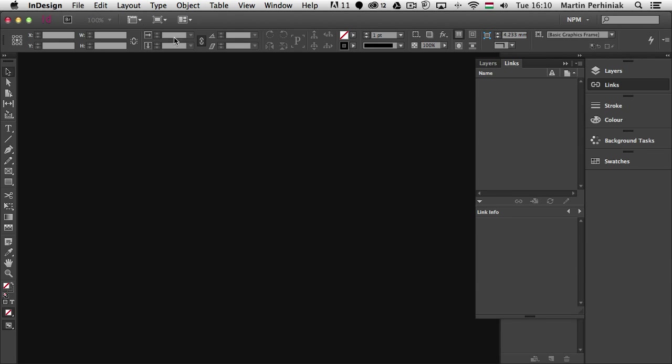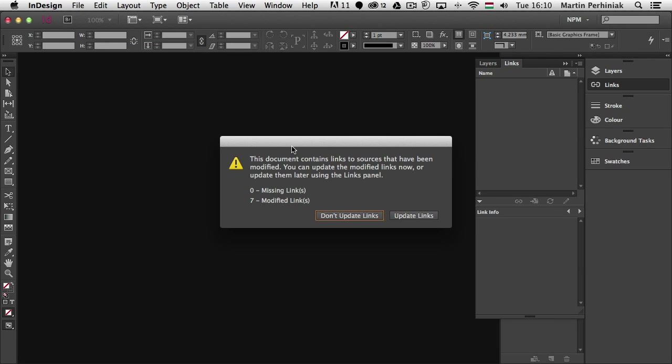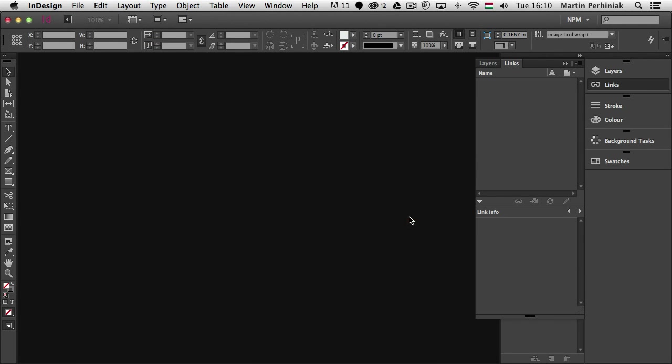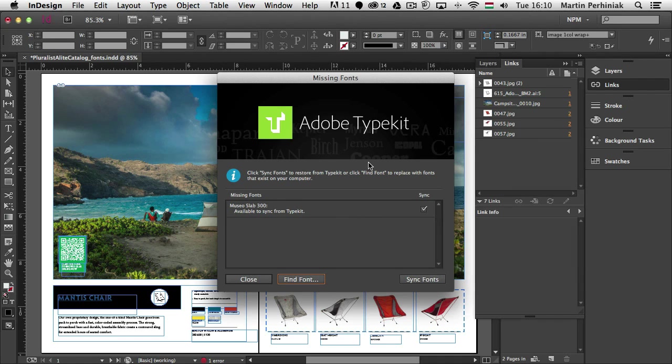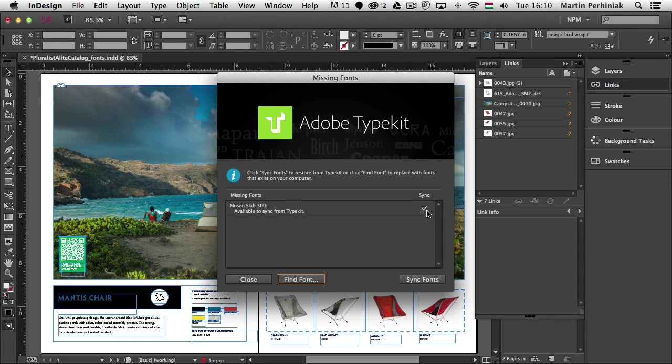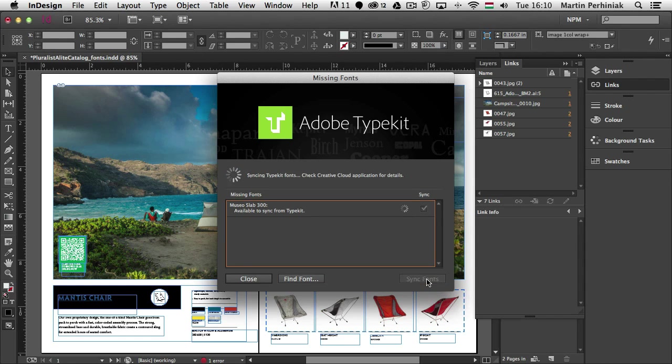I'm going to InDesign and I open a document which has the Typekit font inside it. So it will come up with the missing font dialog box which we usually get whenever we have a missing font but in this case because it's a Typekit font that is missing it will tell me it can automatically sync the font and install it on my desktop. So instead of looking for the font manually I can just simply click on sync fonts and then it automatically downloads this font and I won't have to do anything.